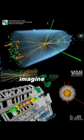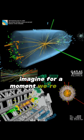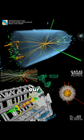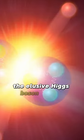Imagine for a moment we're on a cosmic treasure hunt. Our map? The standard model of particle physics. Our treasure? The elusive Higgs boson.